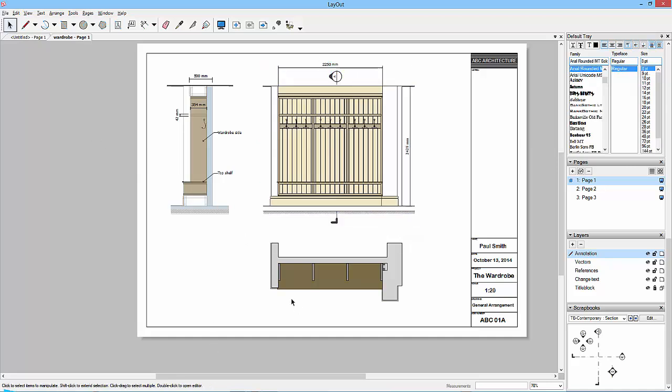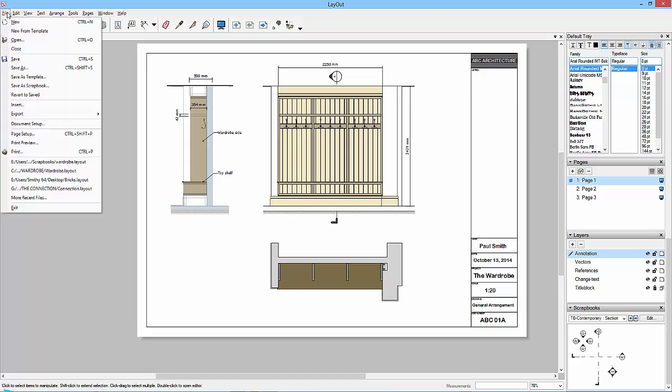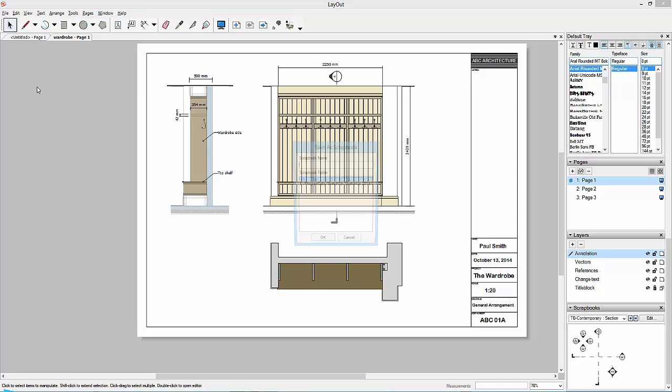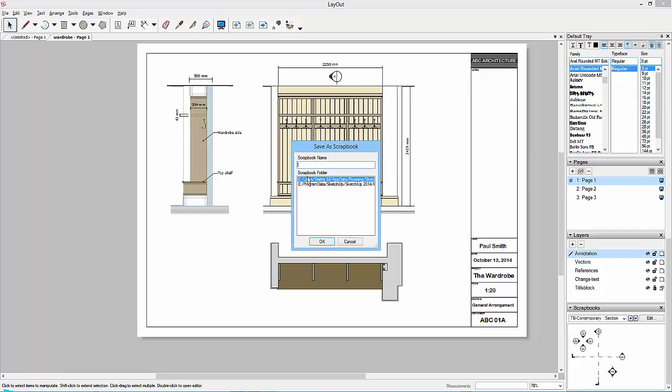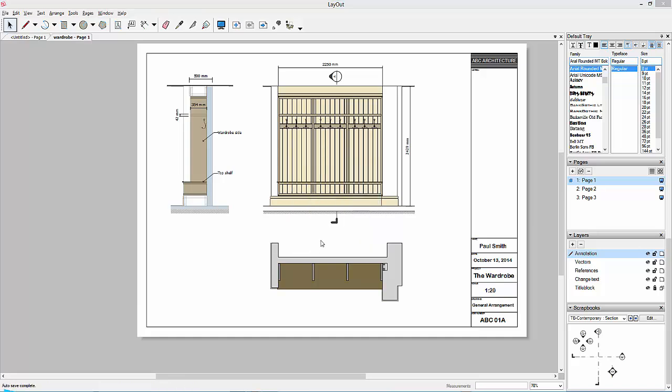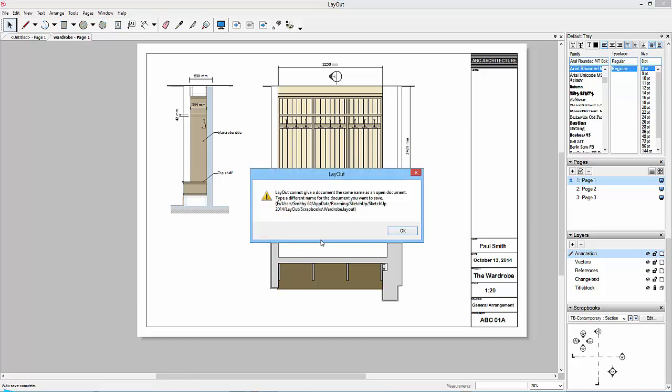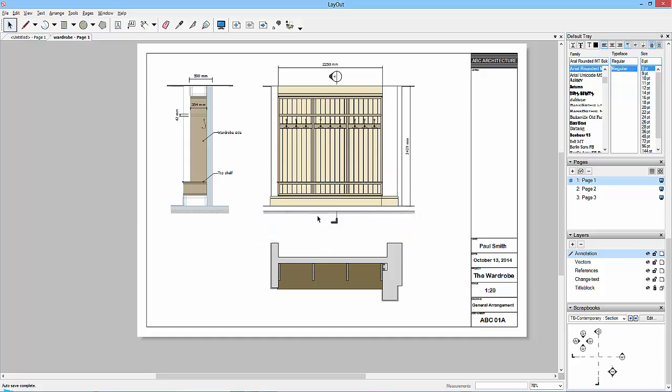And I can then go file, save a scrapbook. Click that, call it wardrobe. It's going to save to, I've both these paths okay, program data and sort of my roaming profile. Okay, okay. So I've saved, I've deleted it from one folder, I haven't deleted from the other.